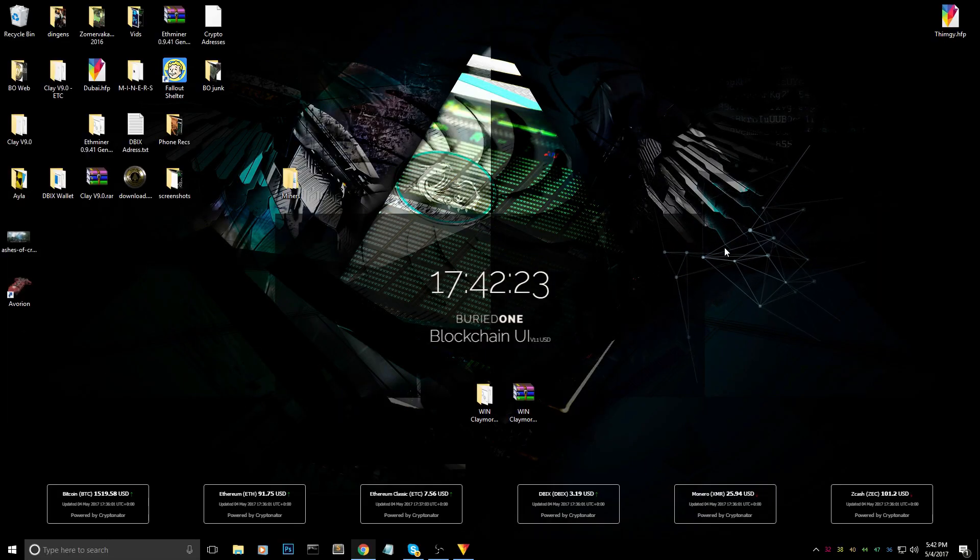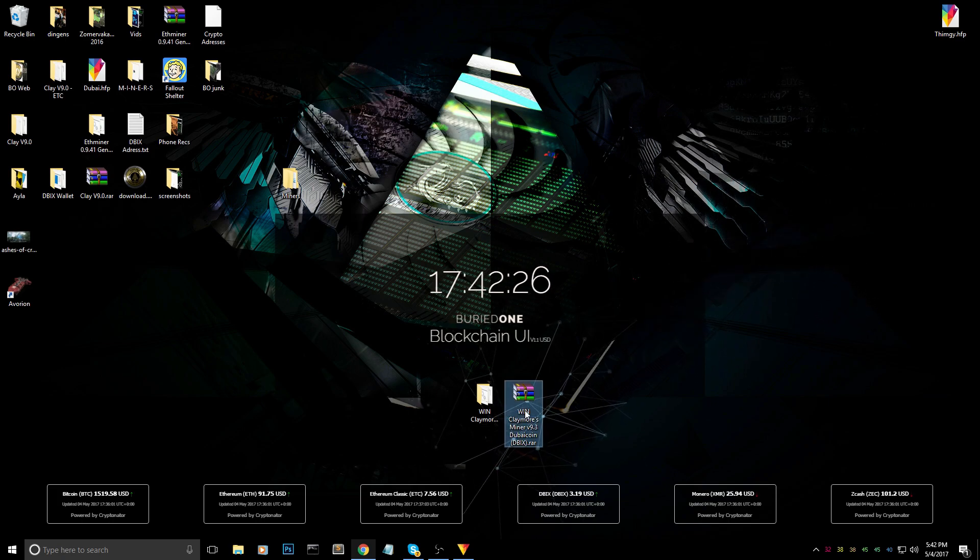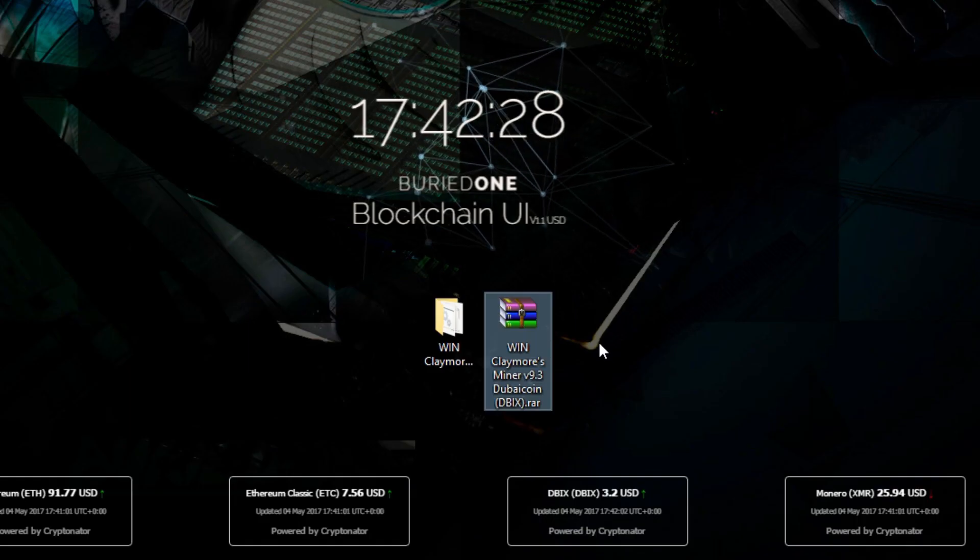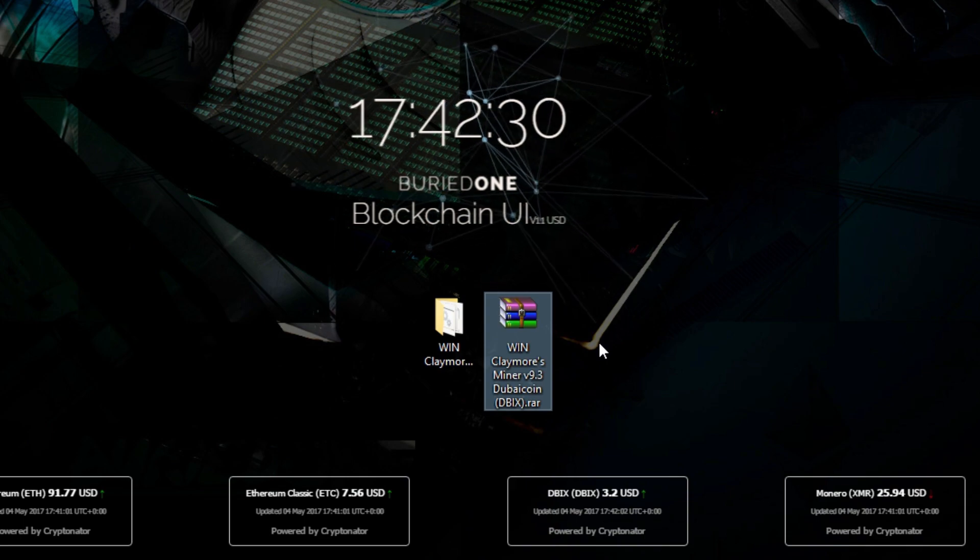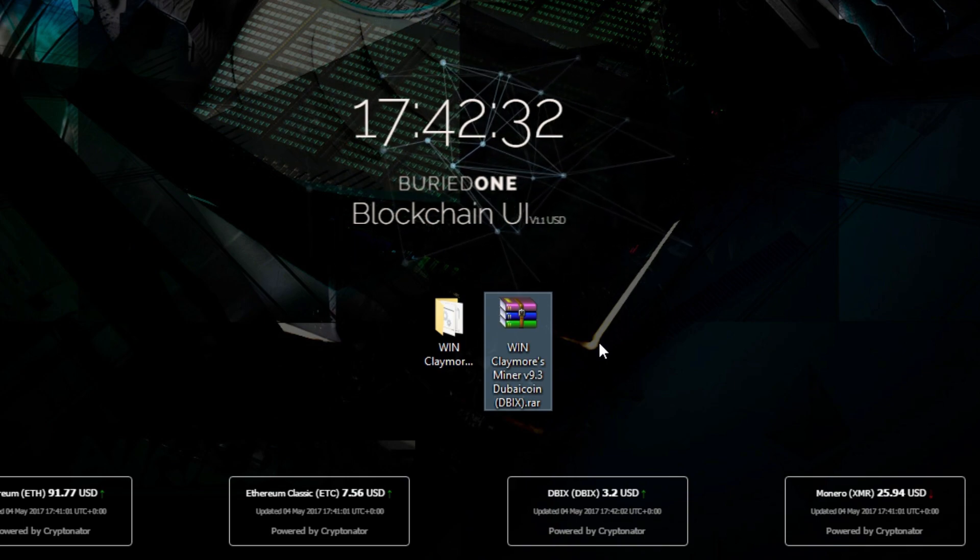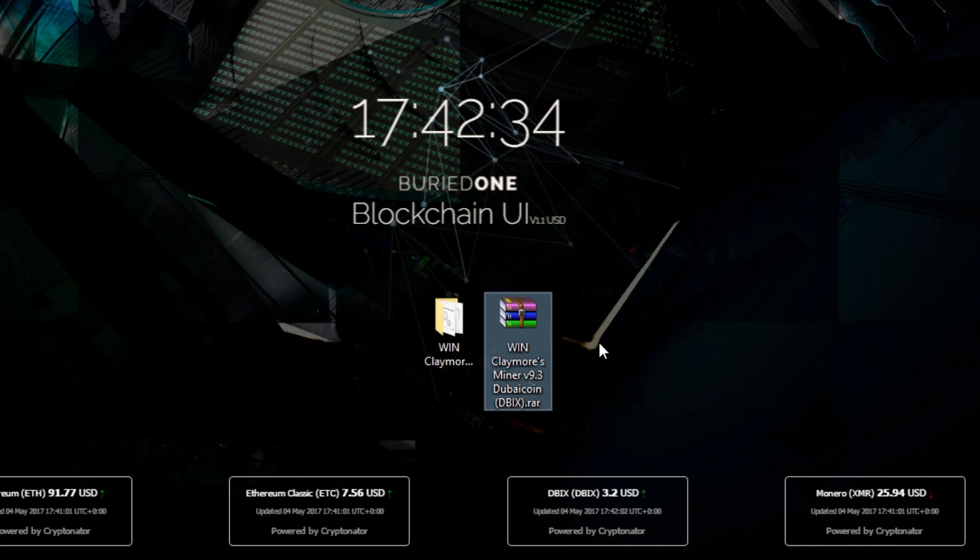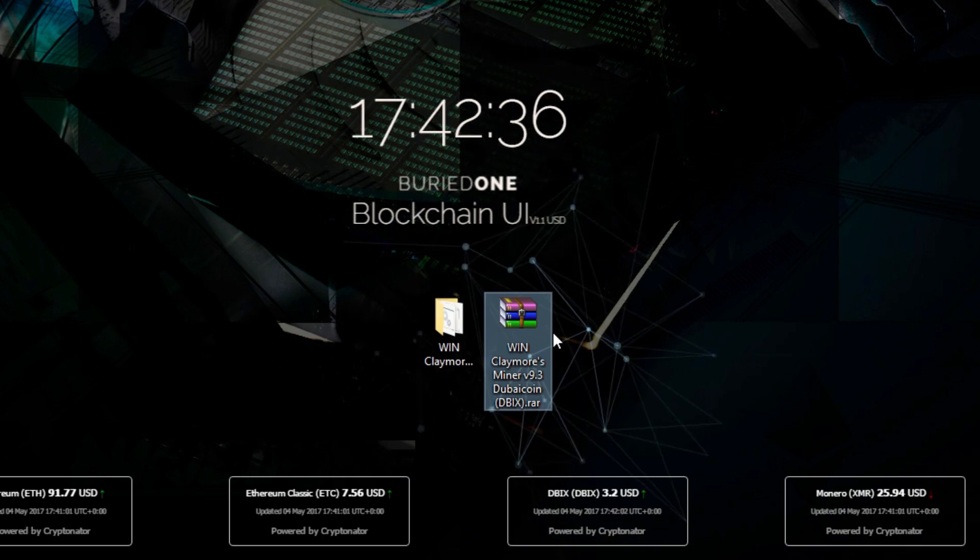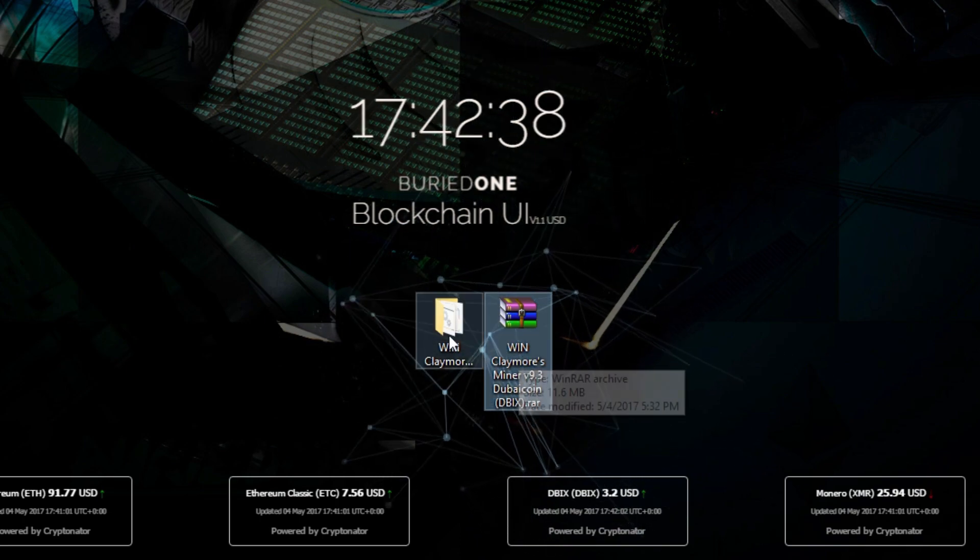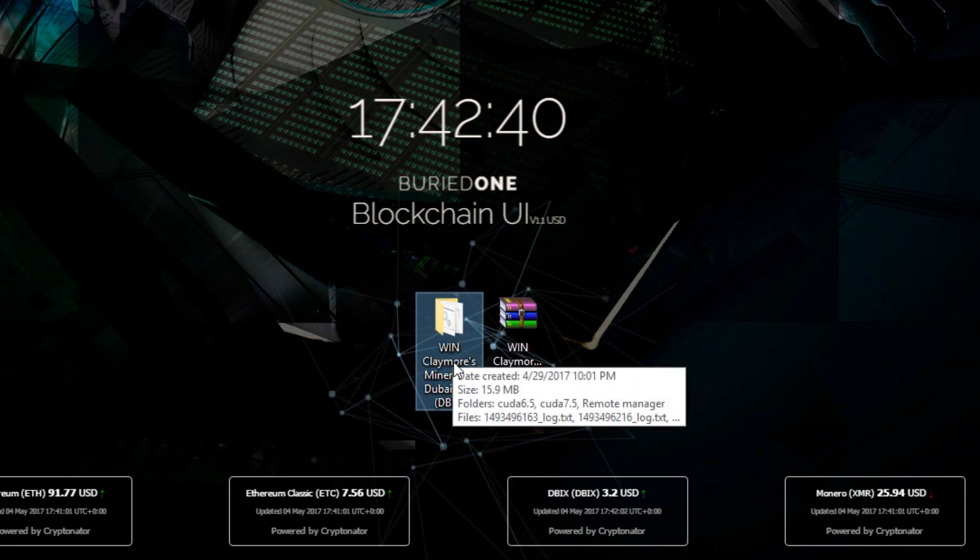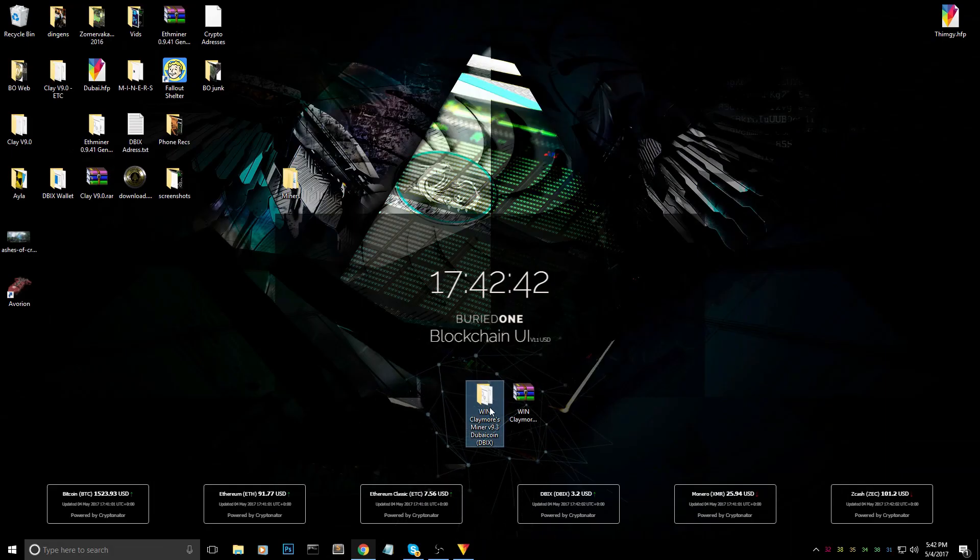The first thing you need to do is download the Claymore miner for Dybix. I'm using the latest Claymore miner V9.3, but this one is made for Dubai coin. Just download it from the link in the description below and extract it to wherever you want.